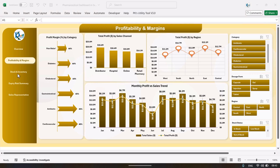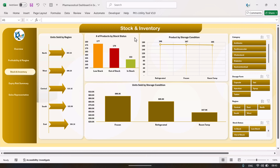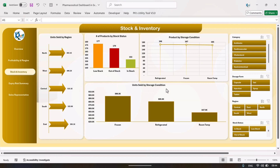The next page is stock and inventory. Here we are showing the stock and inventory analysis. The first chart shows unit sold by region with the various regions and total units sold. Then there is number of products by stock status — low stock, out of stock, and in stock. There is also a chart for product by storage condition: refrigerated, frozen, or room temperature, showing number of products and unit sold by storage condition.